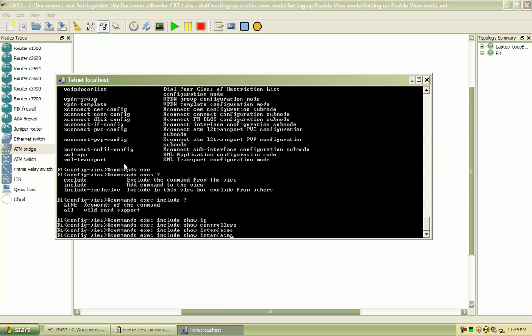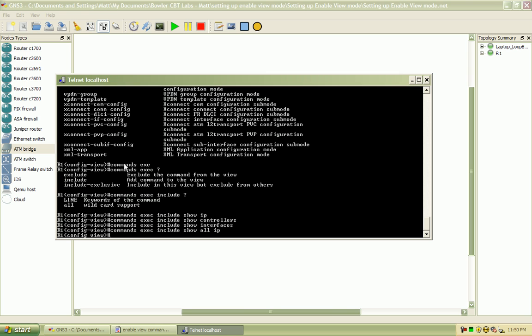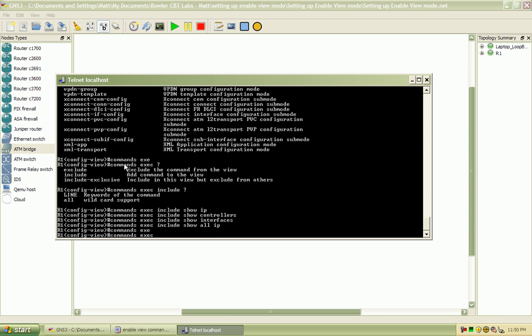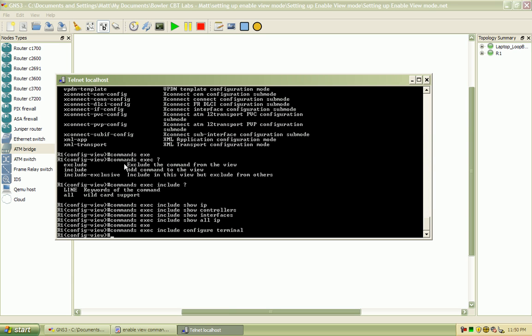I'm going to change the show IP to show all IP, so they can view all of the IP options. The next thing I want to include here is commands exec, include configure terminal, so that I can get into the terminal configuration mode.